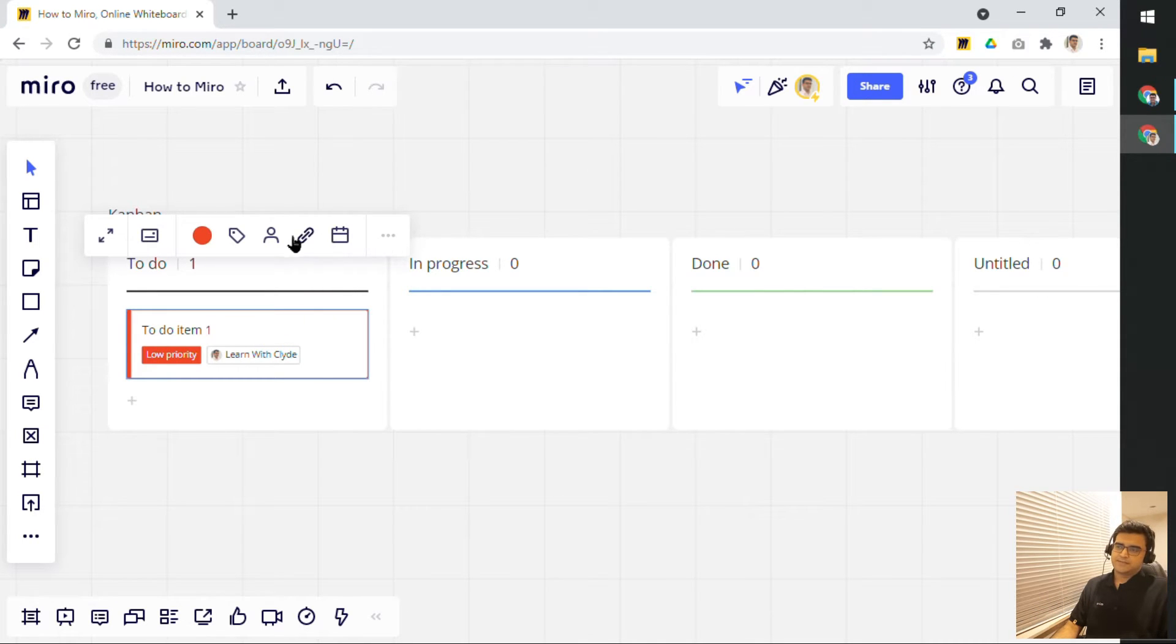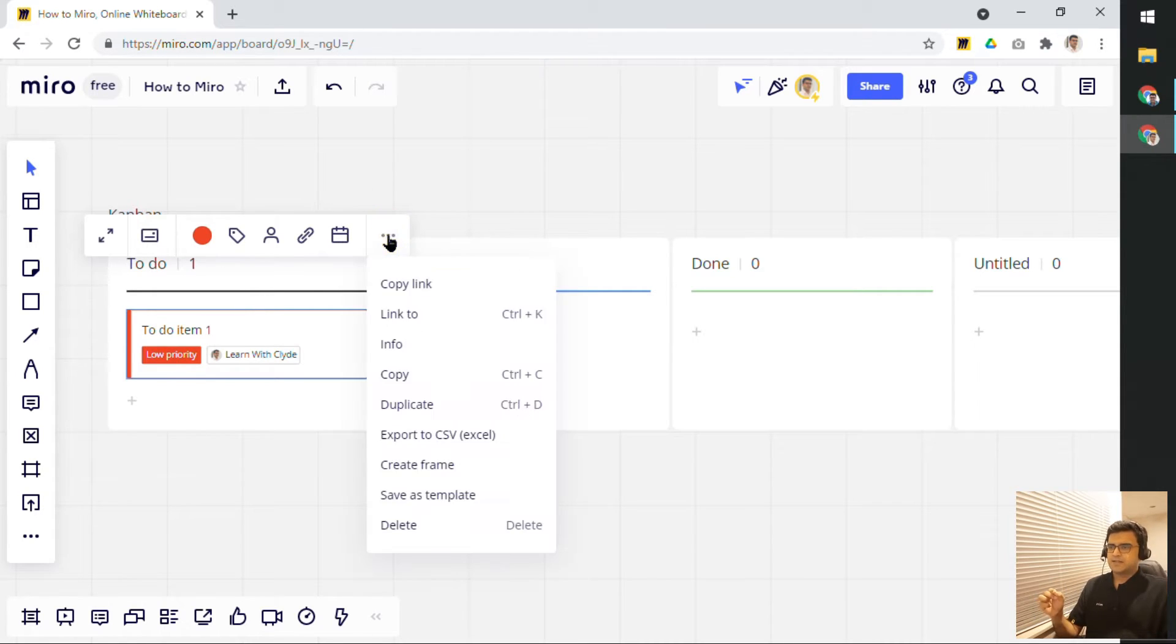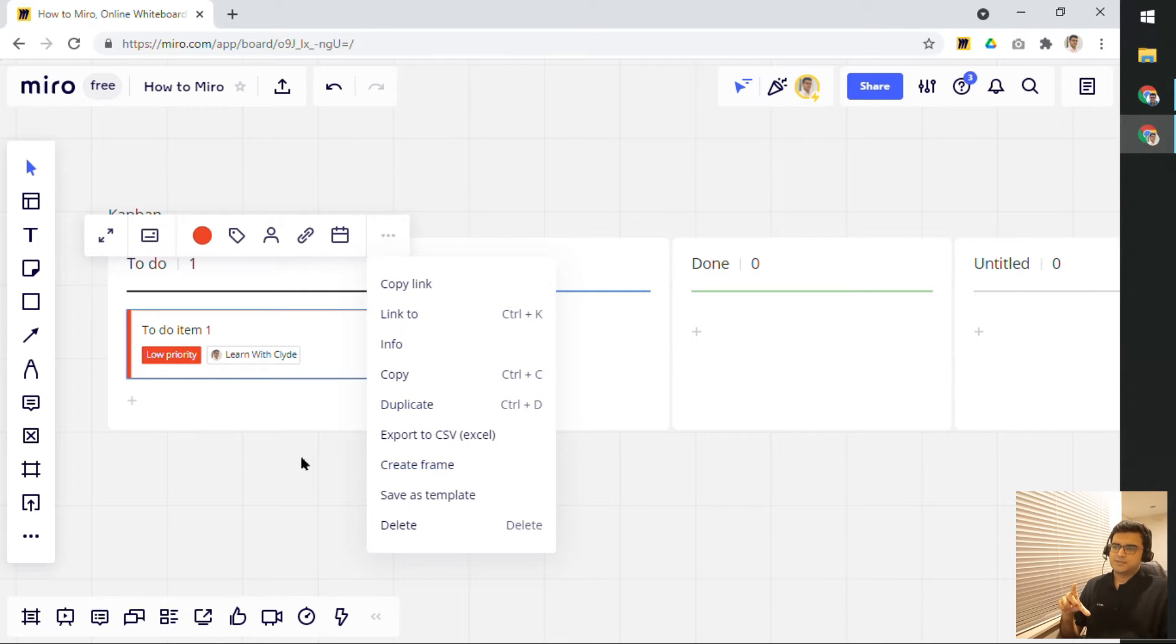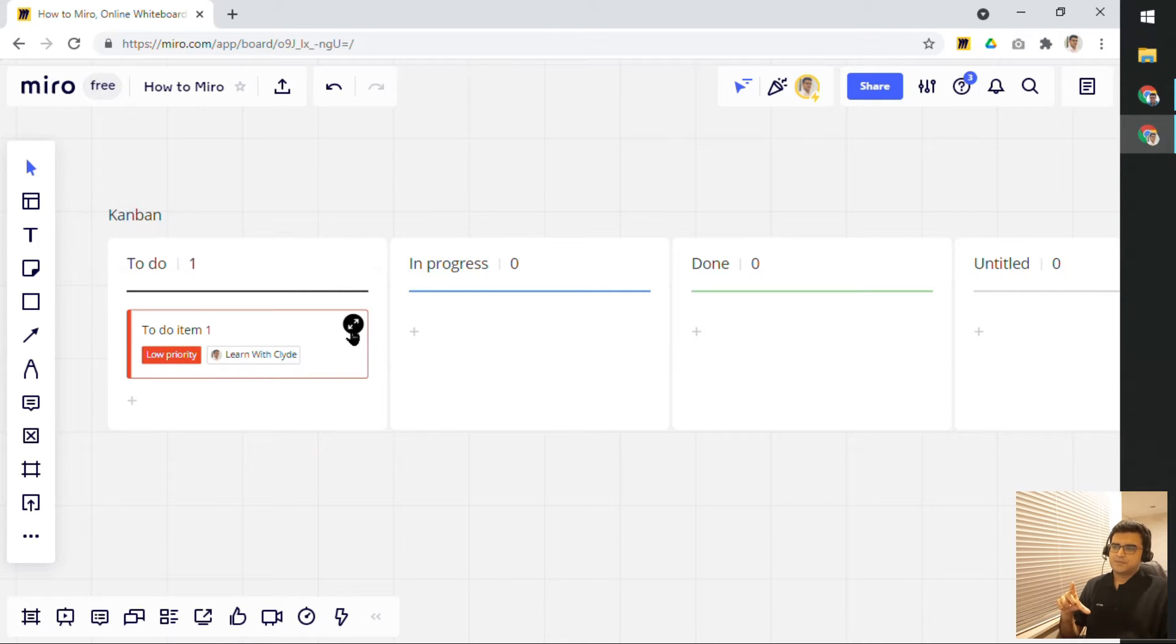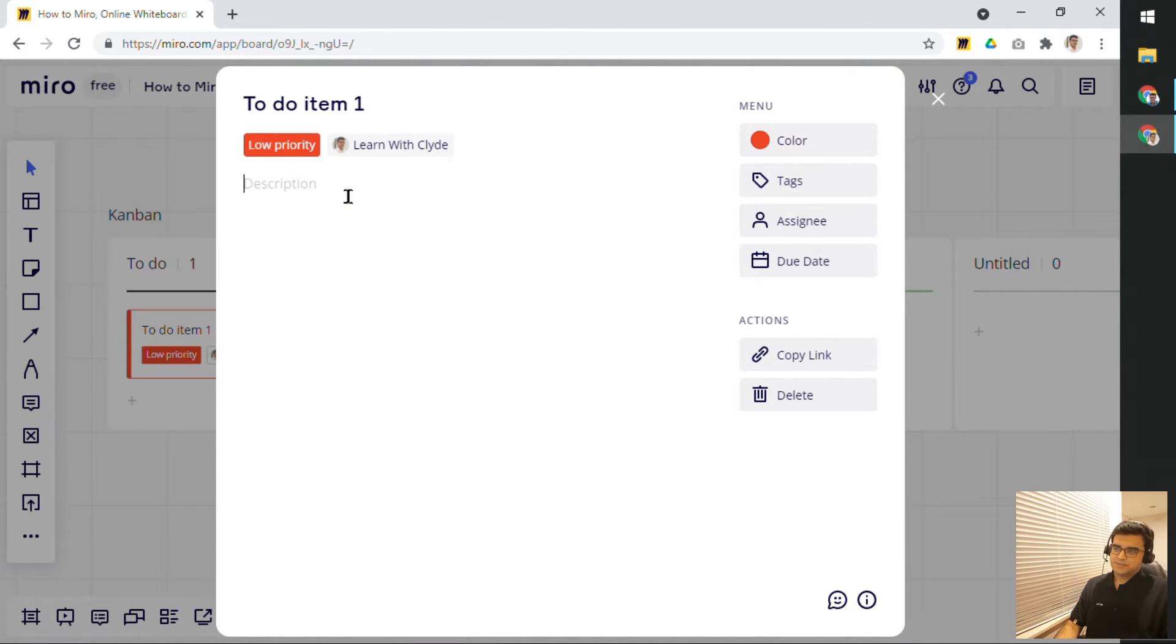And of course, you can do a few other things as well. You can insert a link. You can set a date when this item is due. And then, of course, if you open up the three dots, you have the other few options as well. But what you can also do is you can click or you can expand this card and add more description to it. So, you can keep adding more description.